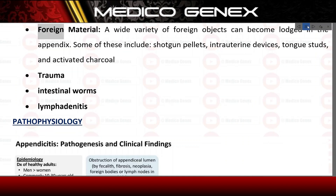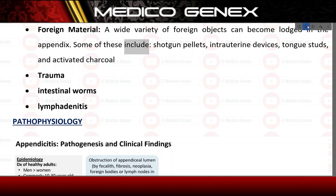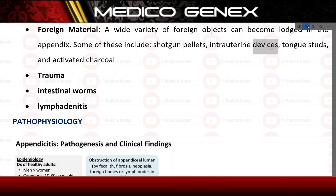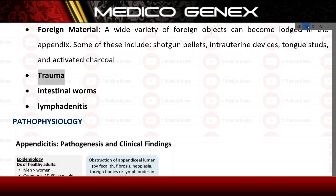Foreign material — a wide variety of foreign objects can become lodged in the appendix. Some of these include shotgun pellets, intrauterine devices, tongue studs, and activated charcoal. Trauma. Intestinal wounds. Lymphadenitis.